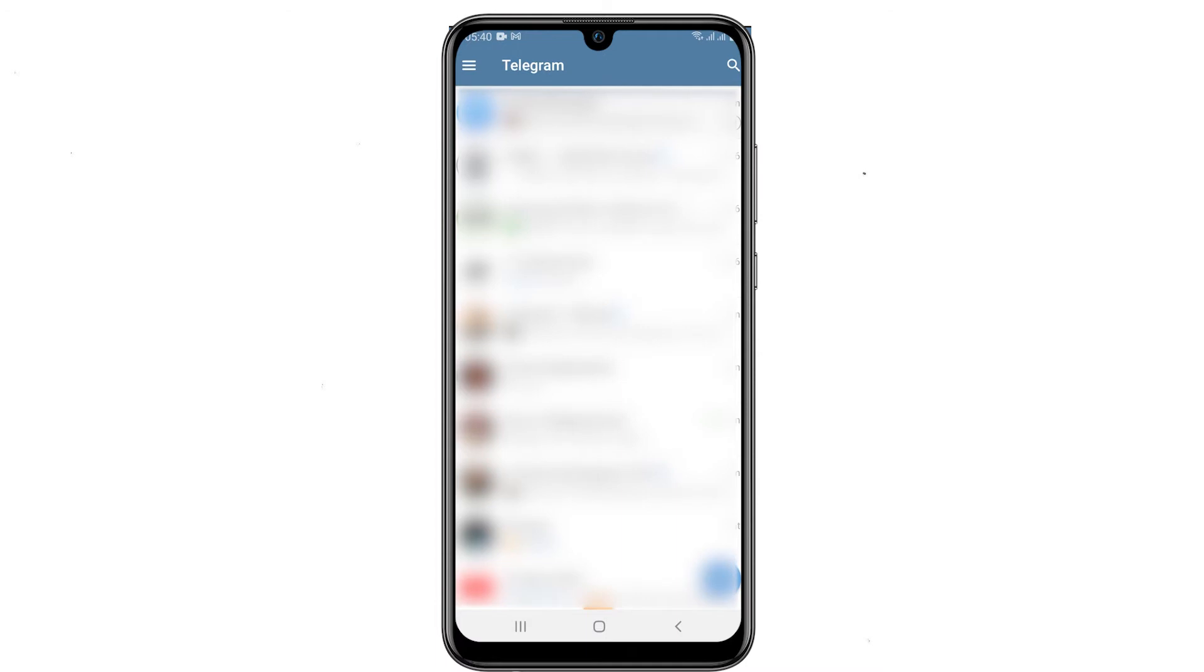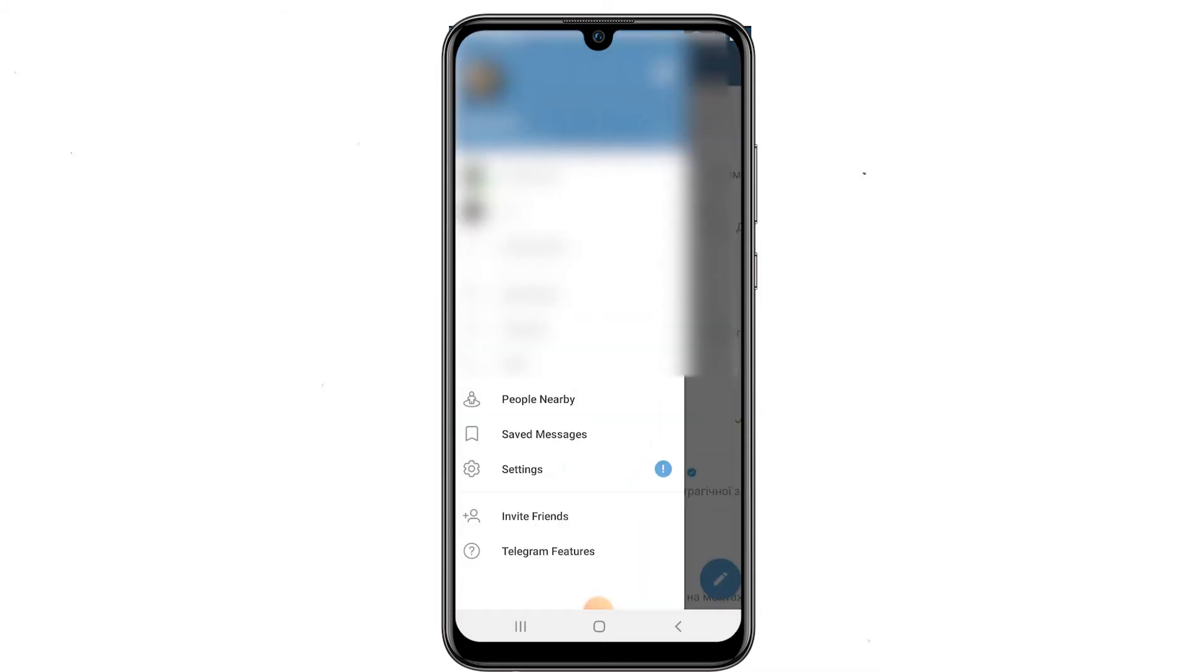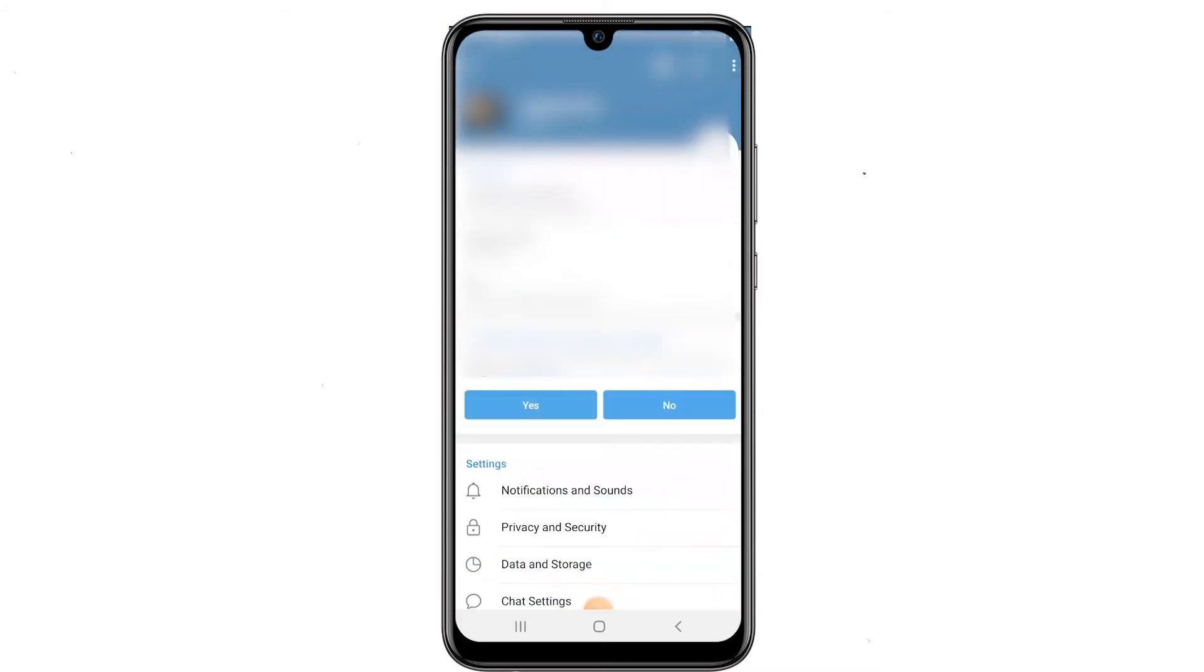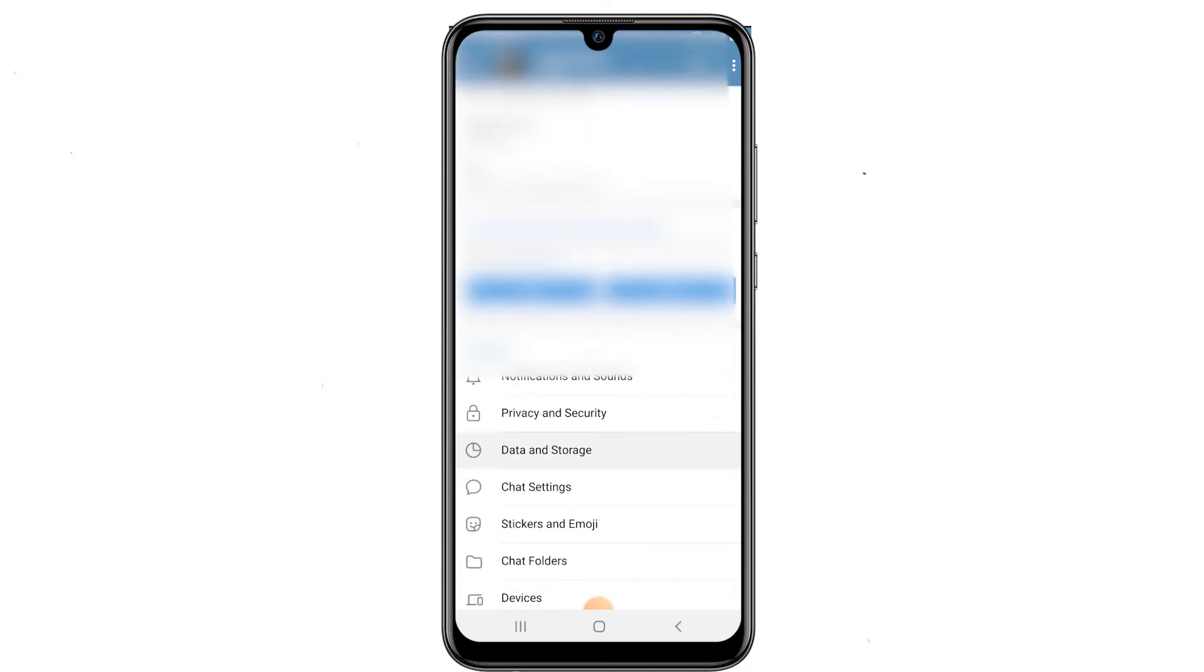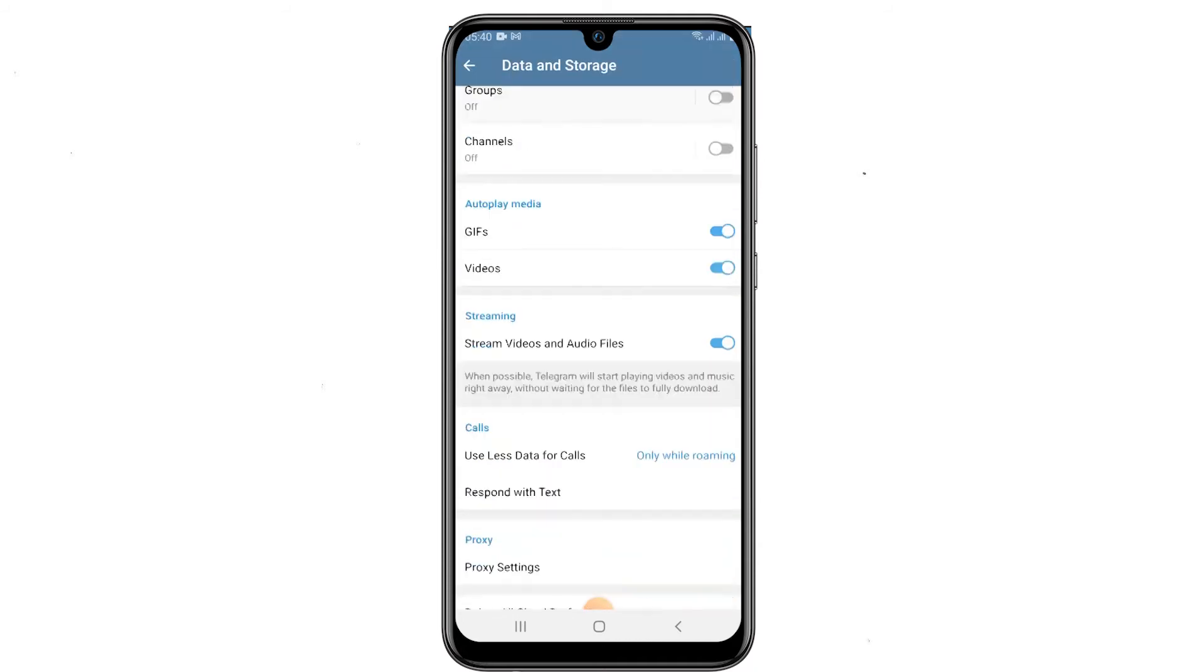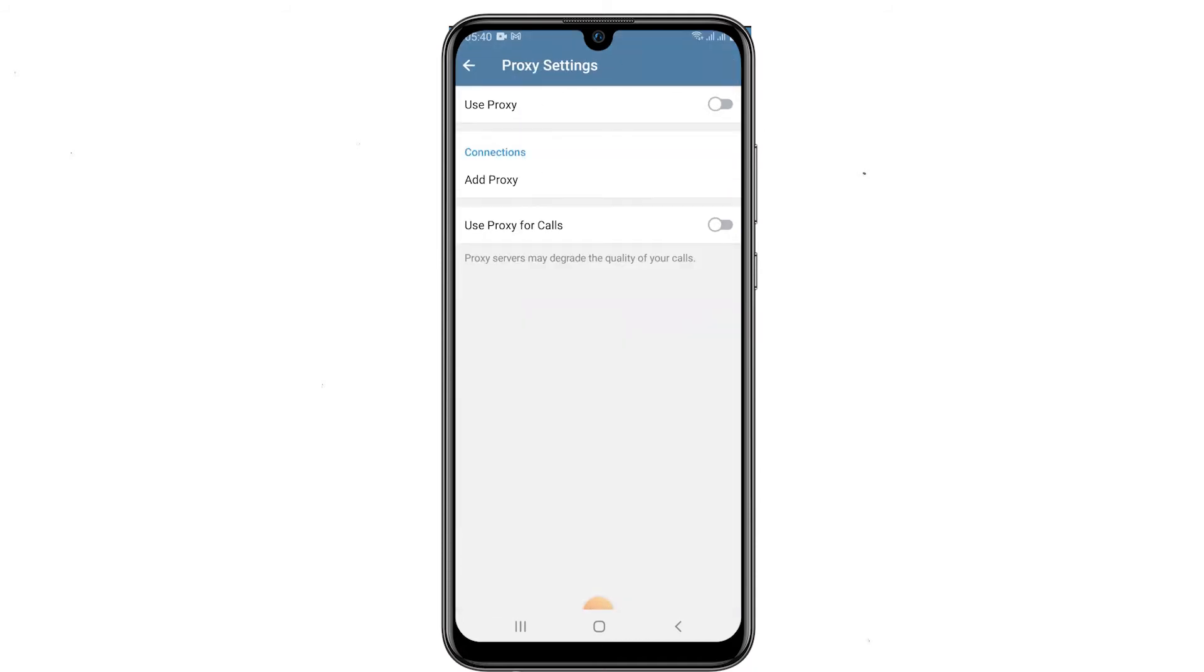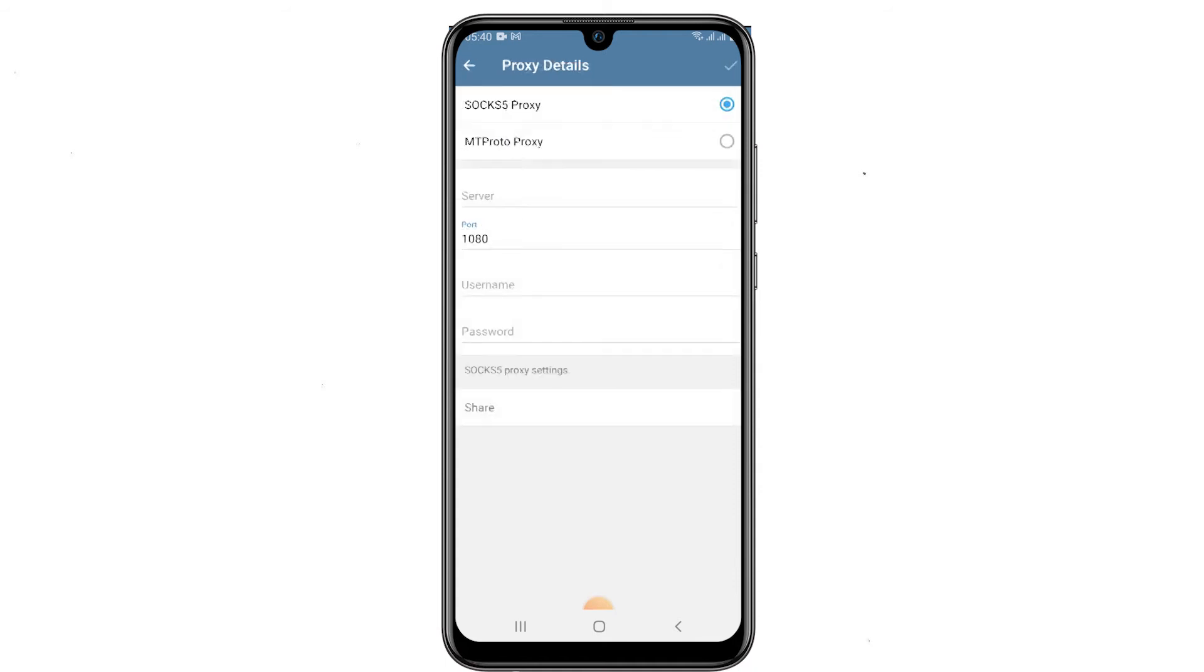The next configuration method will be suitable for Telegram on Android devices. Open the Telegram application. Click on the menu and then select Settings. Select the Data and Storage option. Scroll down to the Proxy section and click on Proxy Settings. Make active the Use Proxy option.